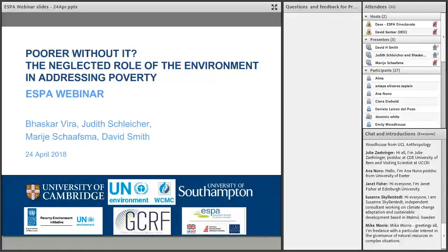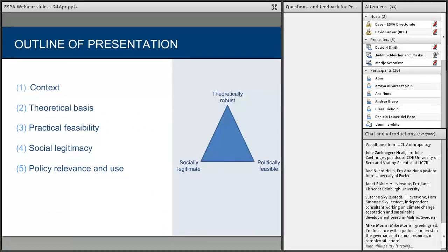Welcome everybody, and thank you for joining us at this webinar. This is based on output from some work that has been supported by the ESPA program, the Ecosystem Services for Poverty Alleviation program. We've also had some generous support from the ESRC's Global Challenges Research Fund, as well as from the Poverty Environment Initiative, which is a combination of UNDP and UN Environment.